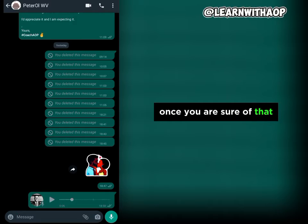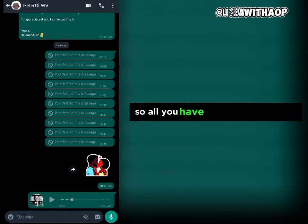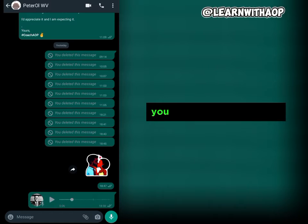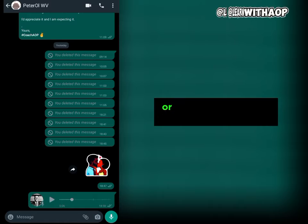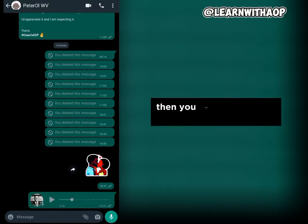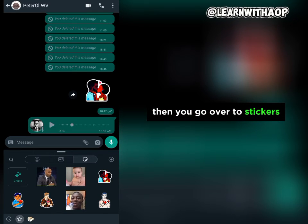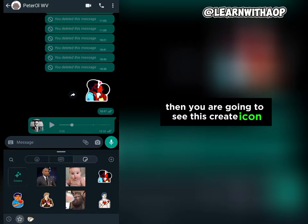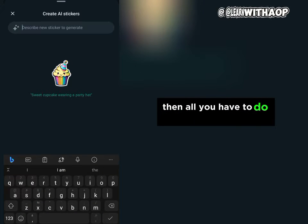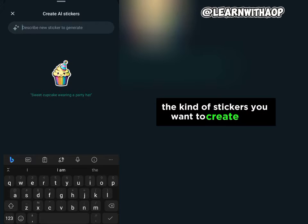Once you are sure you've updated, this feature will start working on your WhatsApp. All you have to do is come over to the chat of the person you want to send the sticker to, or you can create a chat with yourself. Then tap on the emoji icon, go over to stickers, and you are going to see a create icon. Tap on create.